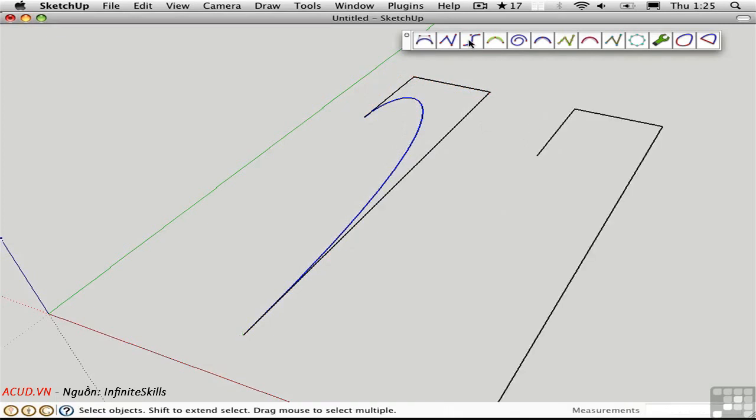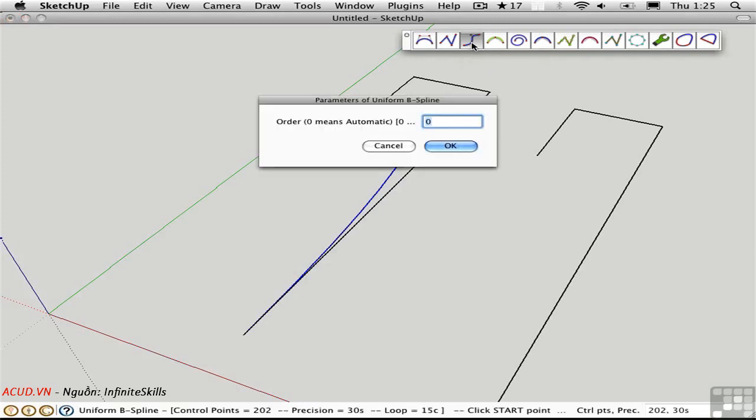Next, I'll create a uniform B-spline. You may have heard of NURBS. NURBS are non-uniform B-splines. The math here is just slightly different. So in this tool, the first thing you're presented with is a question: What order do you want to make?